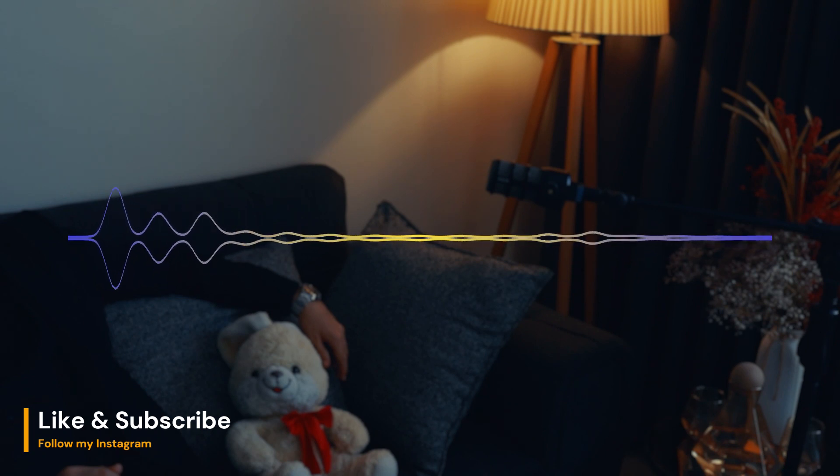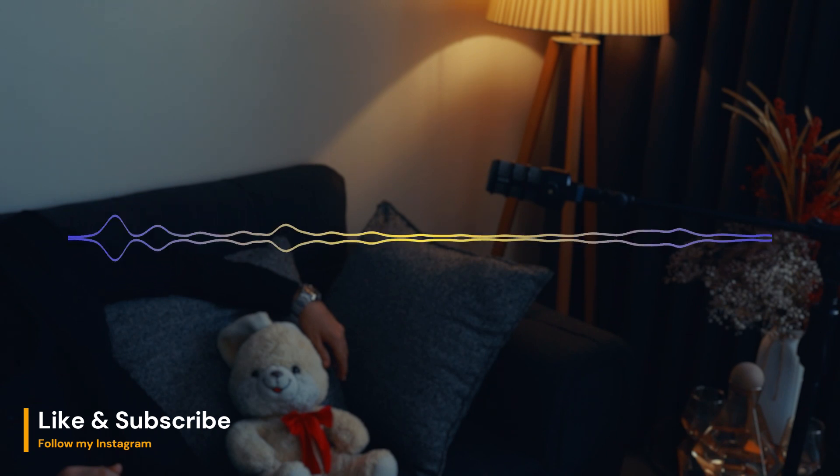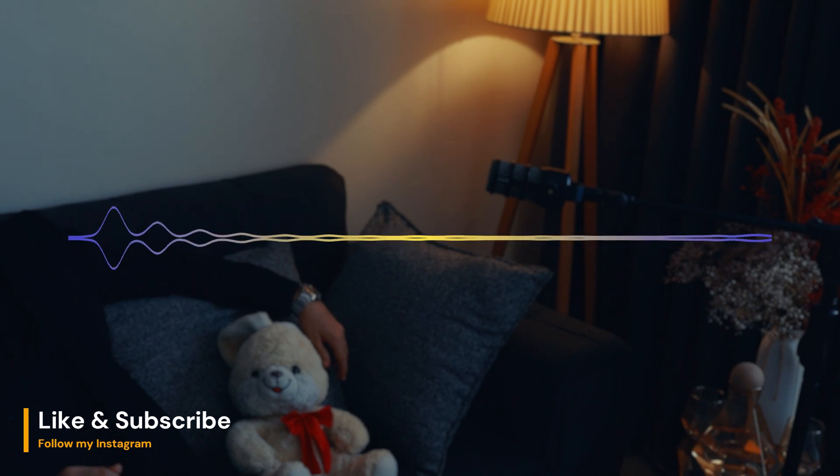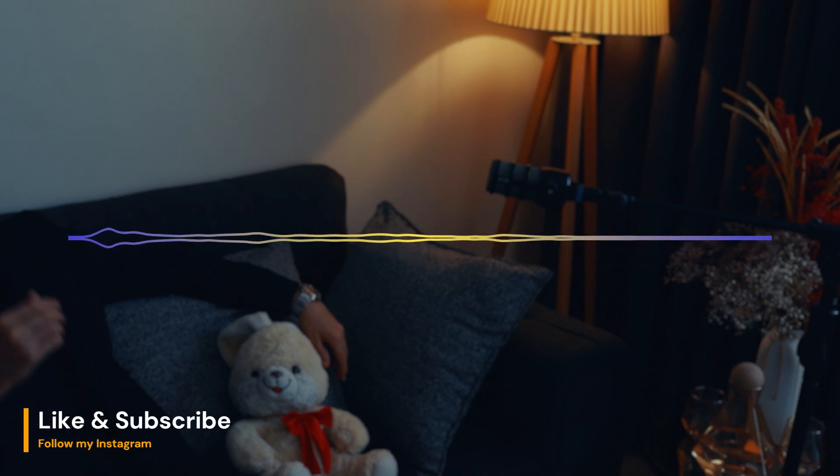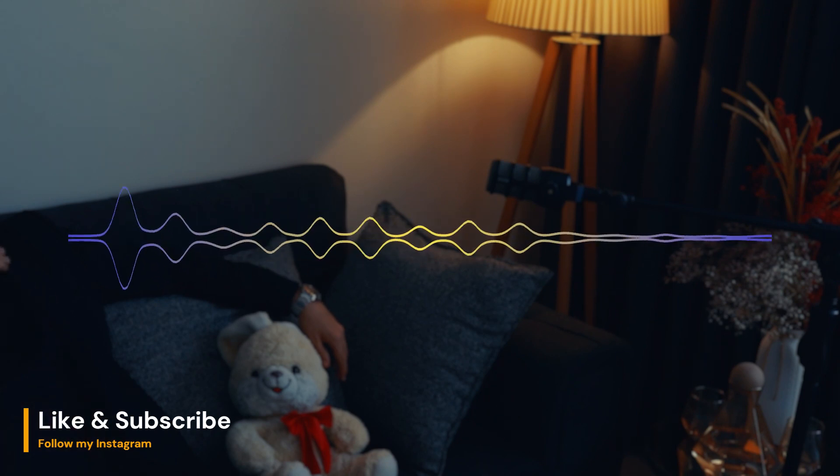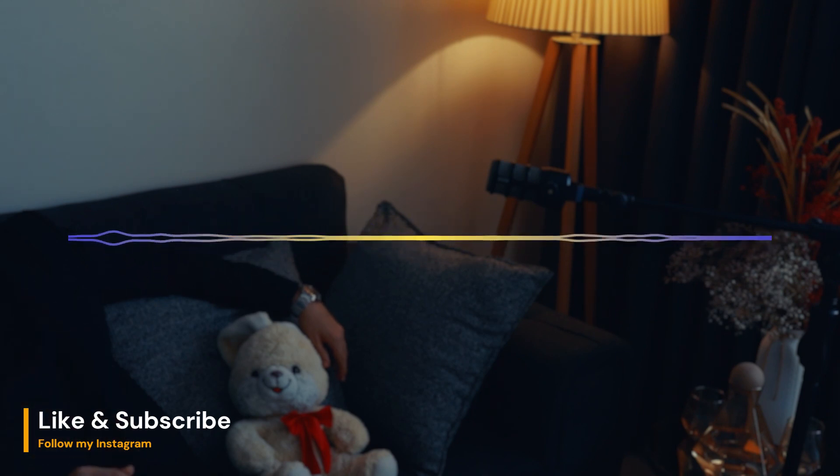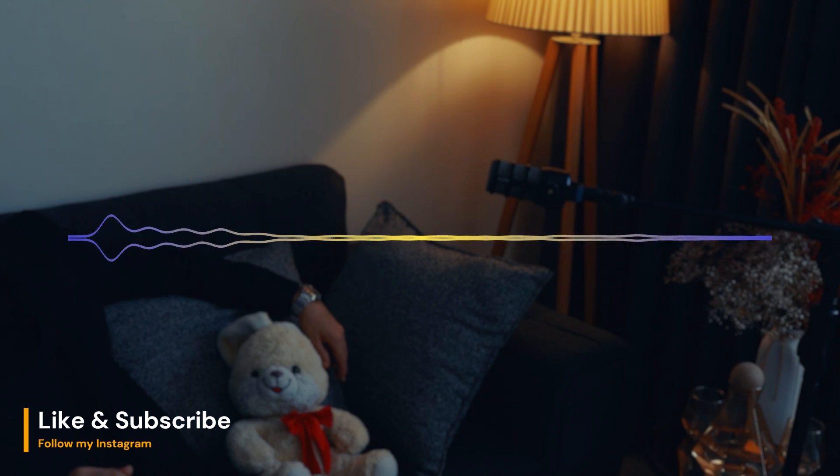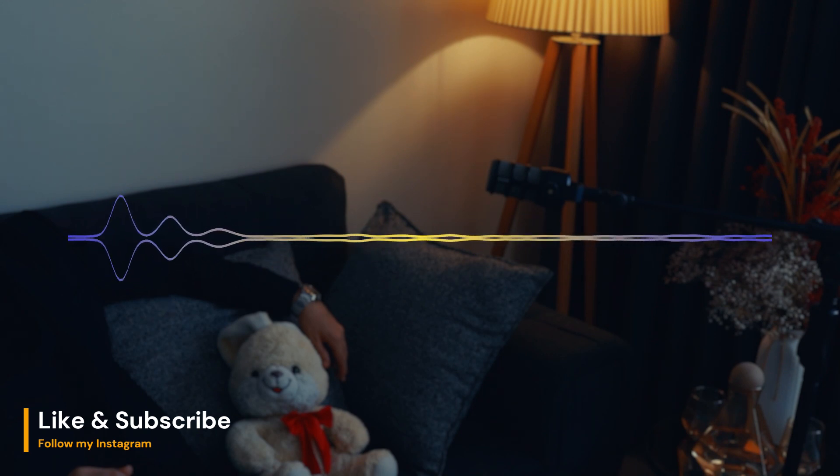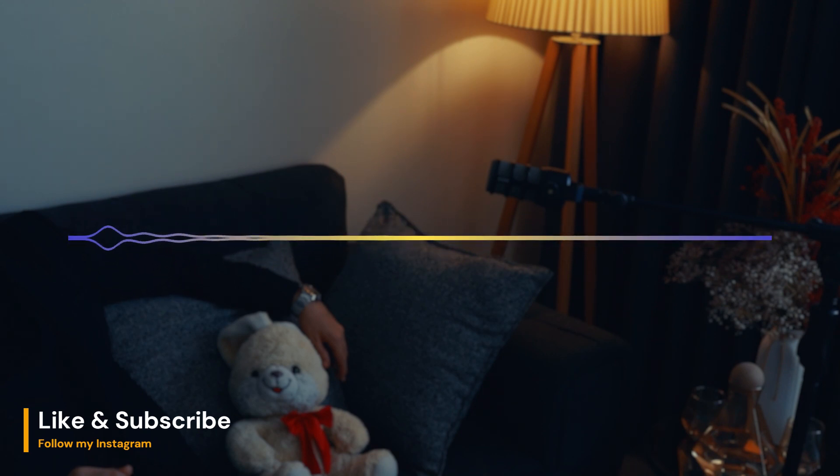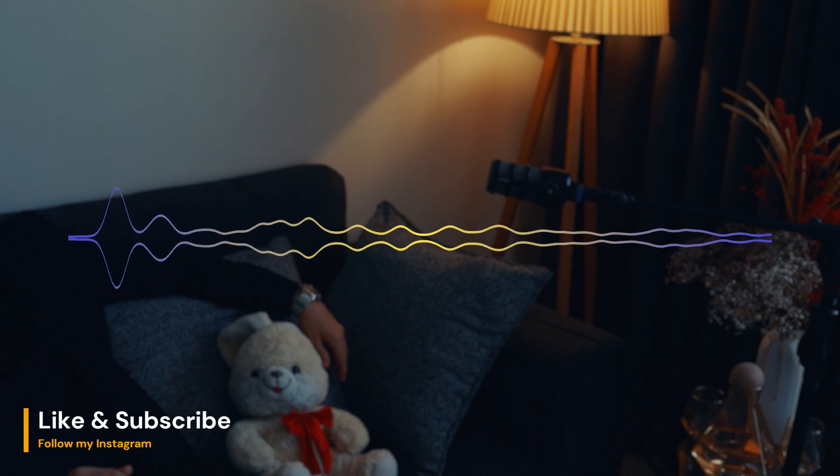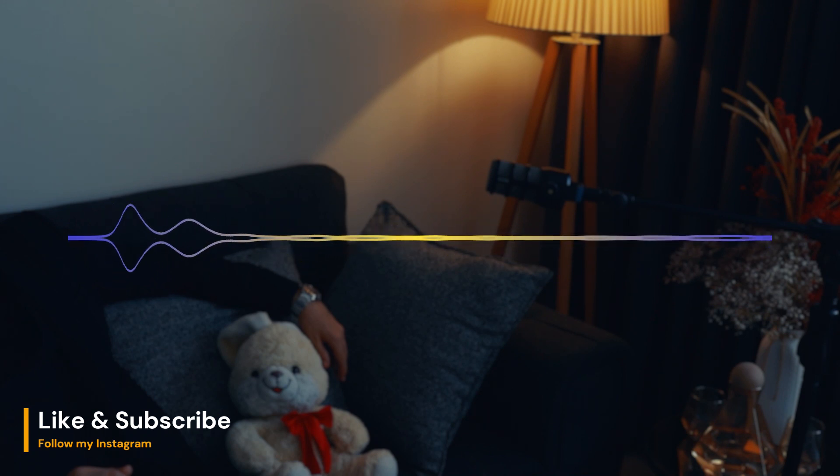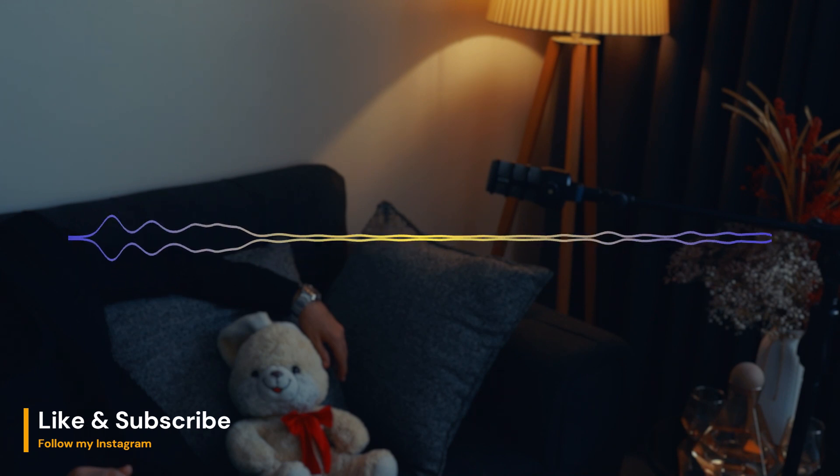Circadian rhythms are physical, mental, and behavioral changes that follow a roughly 24-hour cycle, responding primarily to light and darkness in an organism's environment. These rhythms are found in most living things, including animals, plants, and even some bacteria.